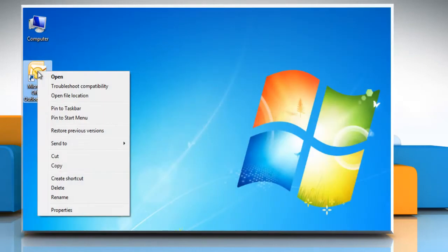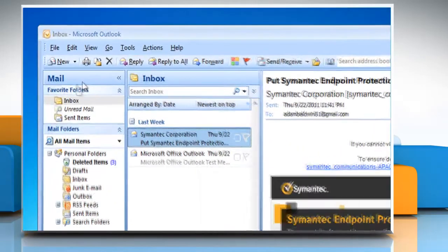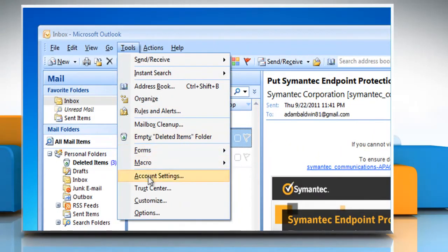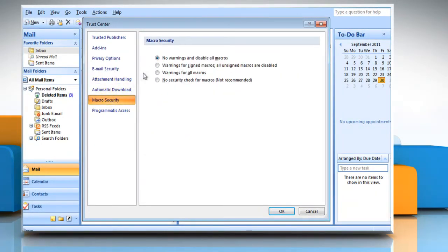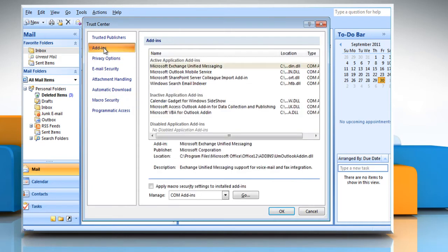Open Microsoft Outlook. On the Tools menu, click Trust Center. In the left pane, click Macro Security. Click 'Warnings for signed macros, all unsigned macros are disabled' option. In the left pane, click Add-ins. Select the 'Apply macro security settings to installed add-ins' checkbox and then click OK.